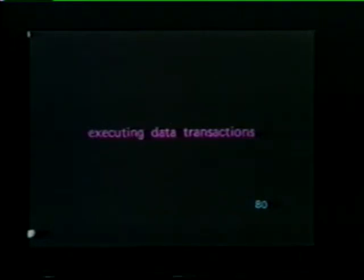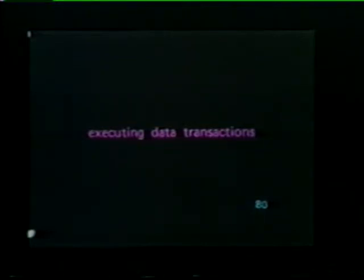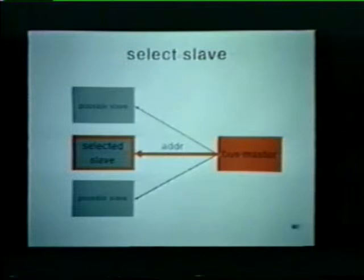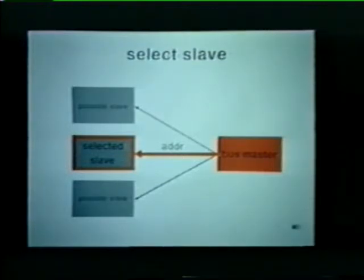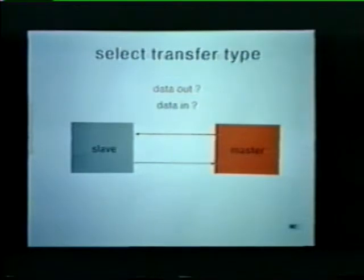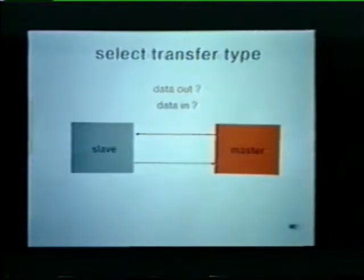Before executing a data transaction, the device must gain bus control by issuing an NPR signal. Once the request is honored and the bus becomes free, the device is ready to execute a data transaction. The bus master must first choose a slave to work with. Each device in a PDP-11 has its own unique address. The master selects a slave by simply placing the slave's address on the bus. The slave will recognize its own address; the other devices will ignore the address. Once a slave is selected, the master must select the type of transaction to be performed — does it want to send data out to the slave or receive data in from the slave?